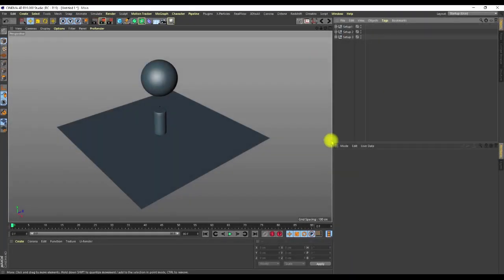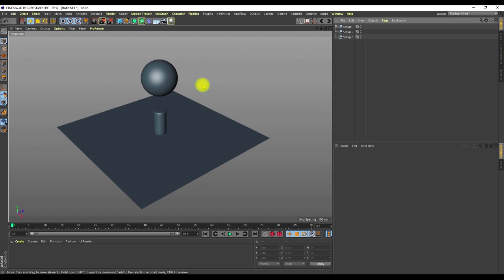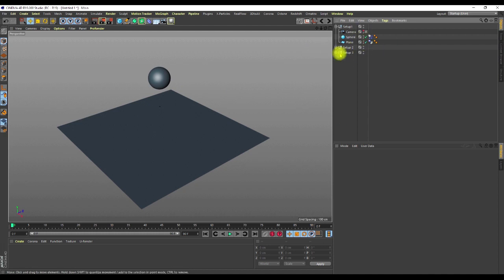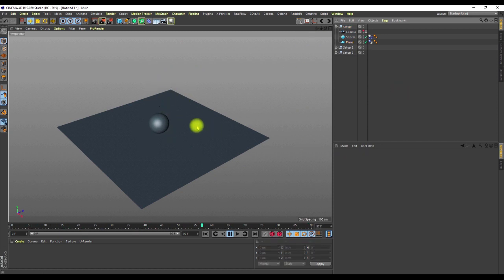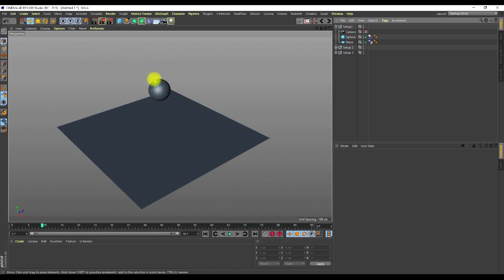Let's begin by setting up the tone. I'm going to quickly show three setups and then explain why I'll be doing what I'll be doing. Setup one has a simulation rigid body tag on my sphere and a collider tag on the plane. If you play through, you get the normal simulation where everything falls down.